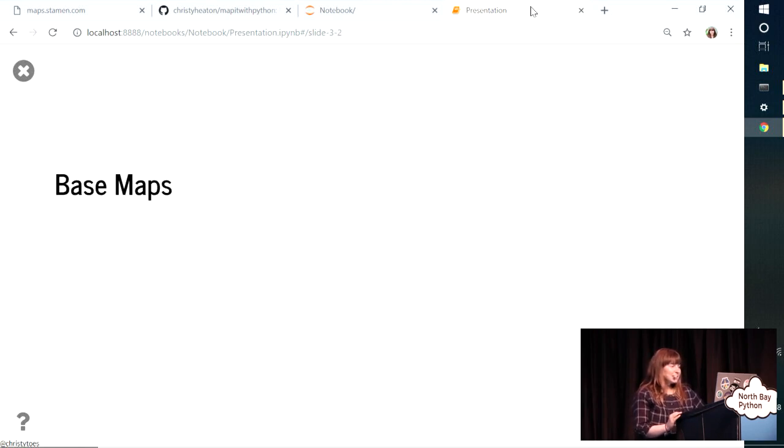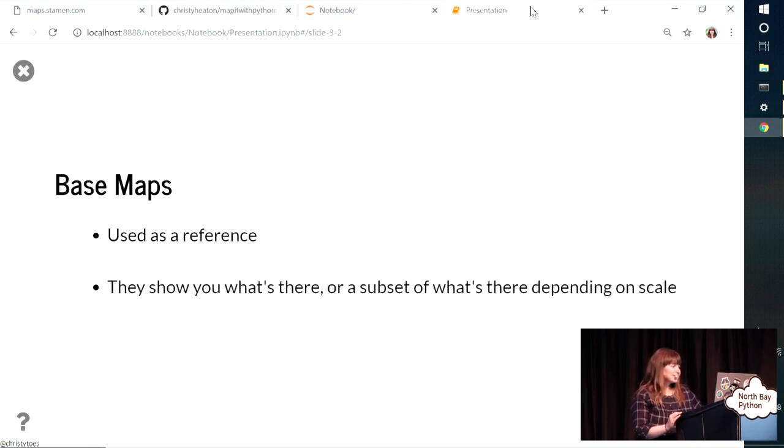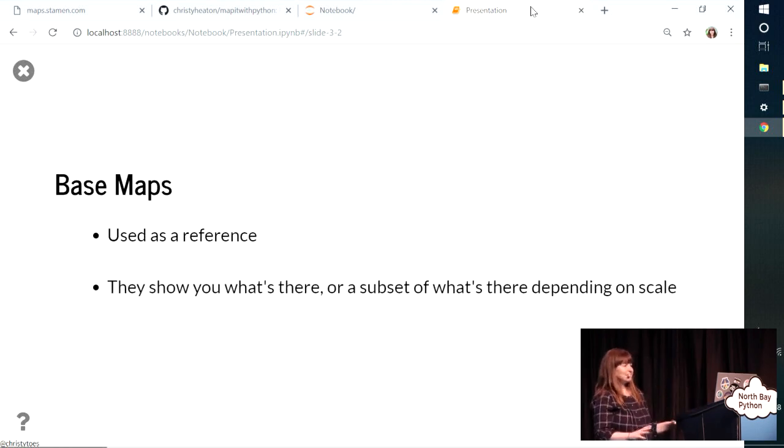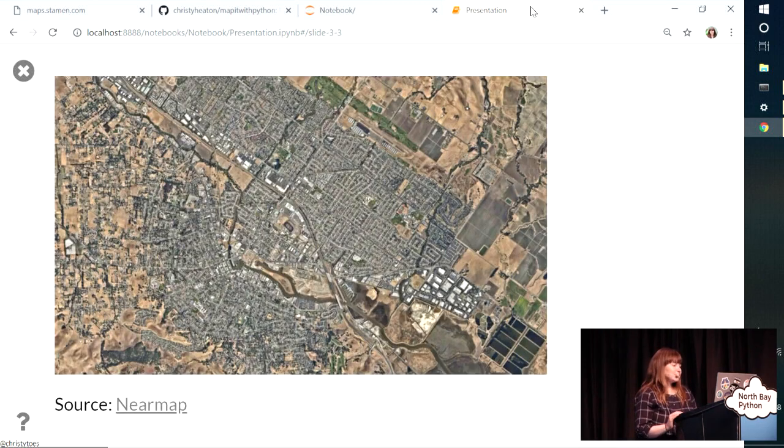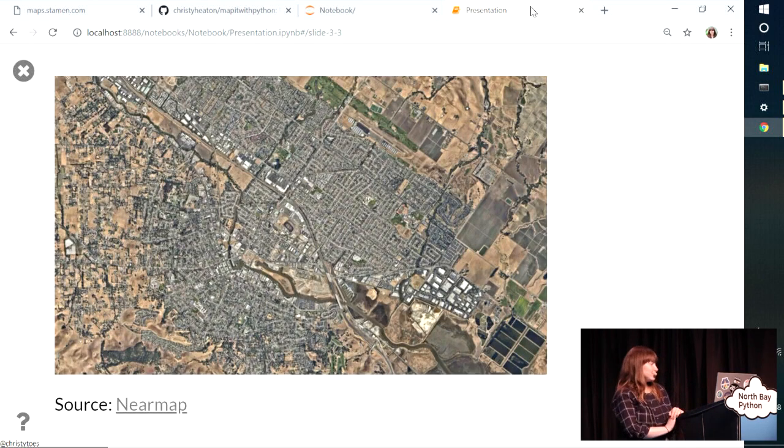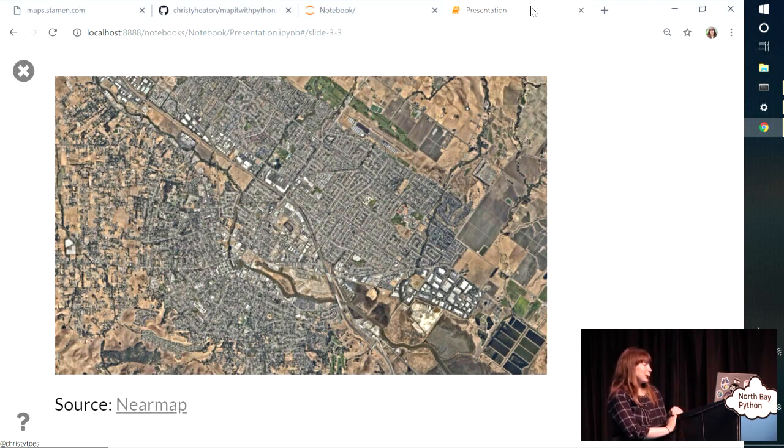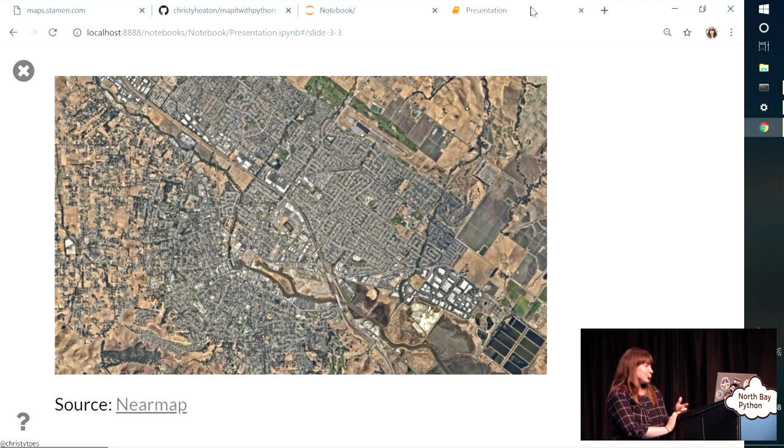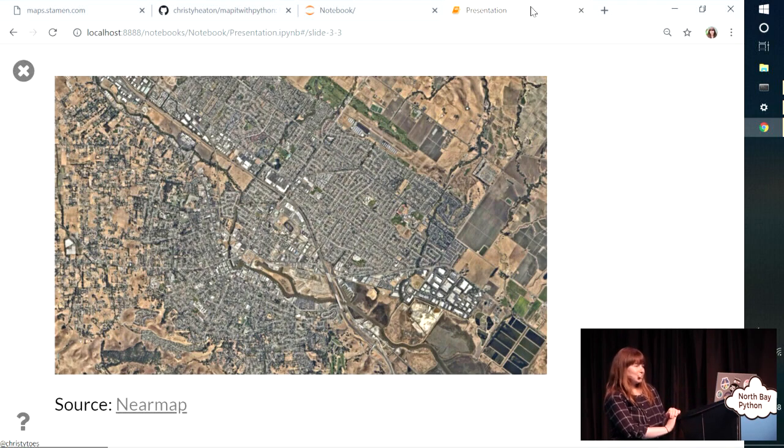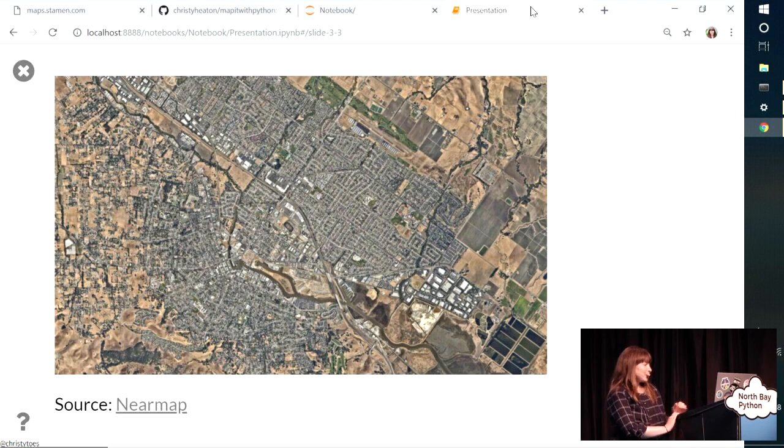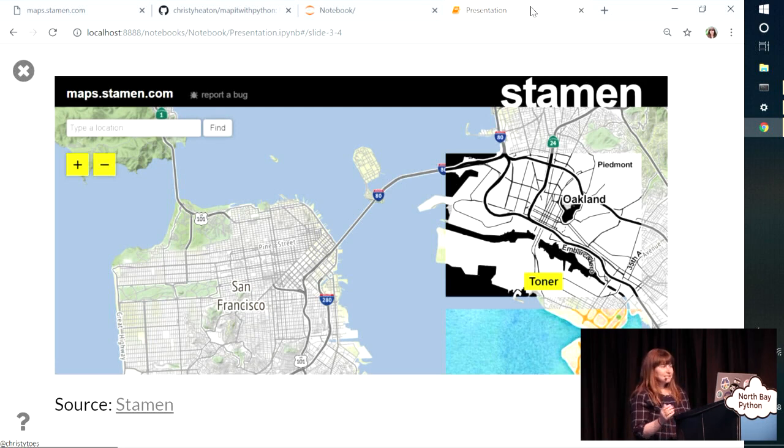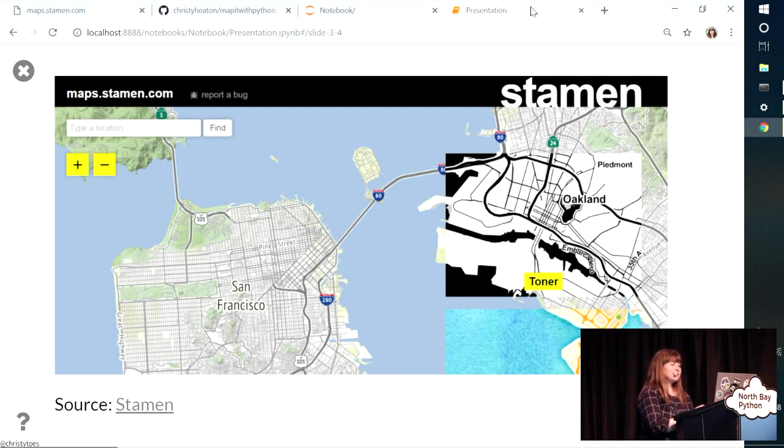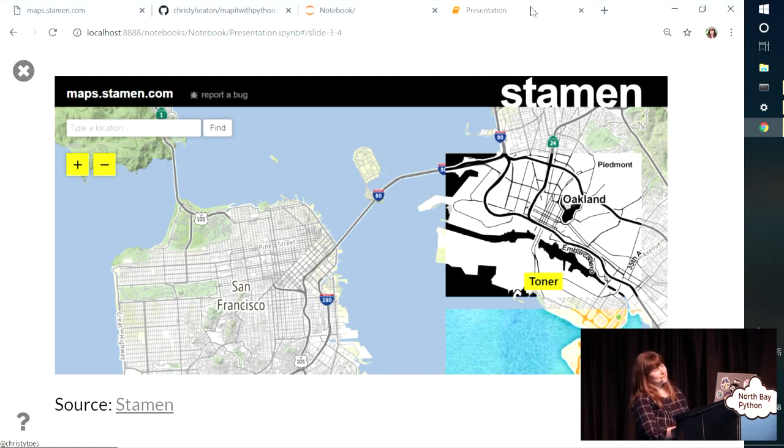So a base map is a map that's used as a reference, and it shows you what's there, or a subset of what's there, depending on how zoomed in or out you are. So this is some aerial imagery from a source. My source is near map. I use this at work. So this is aerial imagery. It shows you what's there. This is actually Petaluma here. So this could be used as a base map.